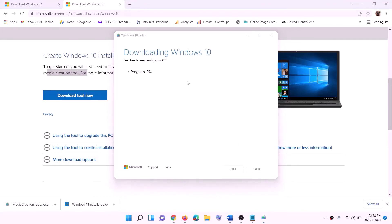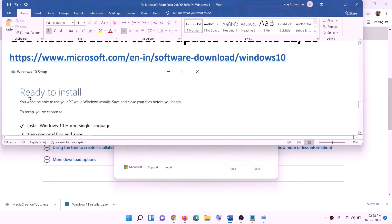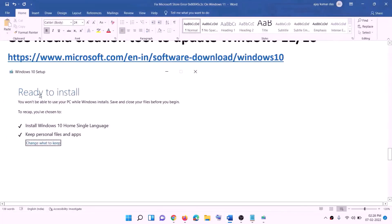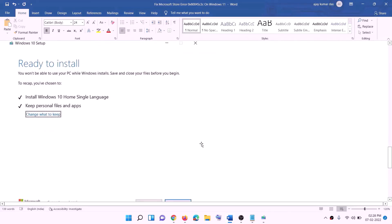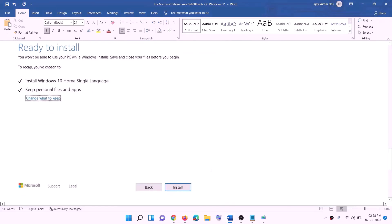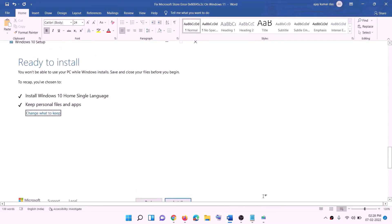Once the download is complete, you will see a 'Ready to install' screen. By default, the option to keep personal files and apps will be checked — when this is checked you will not lose any data on the computer. Click Install, and once the installation is complete, log in to your computer.